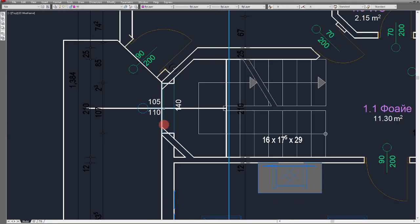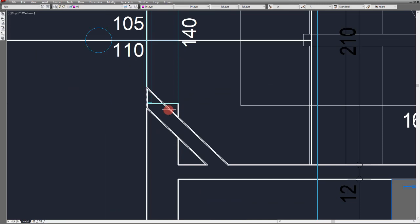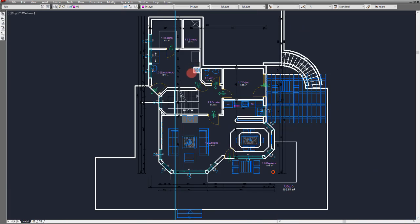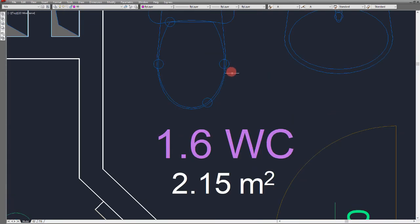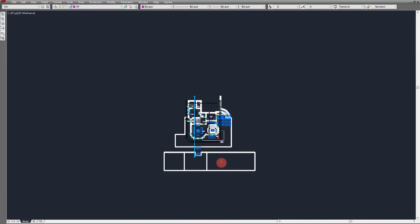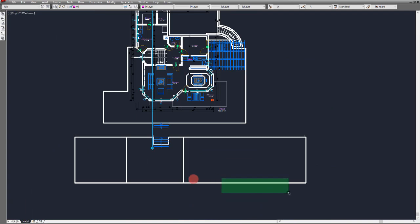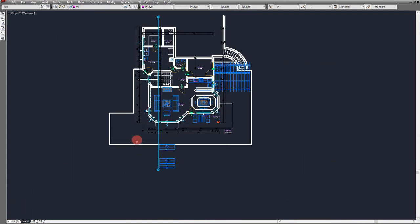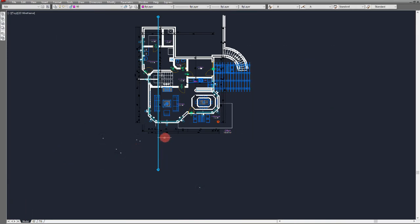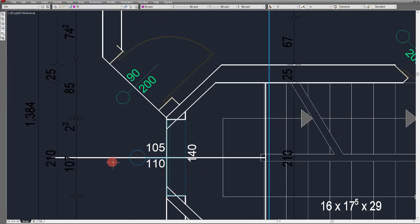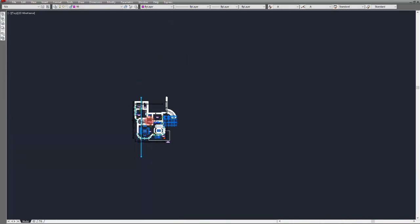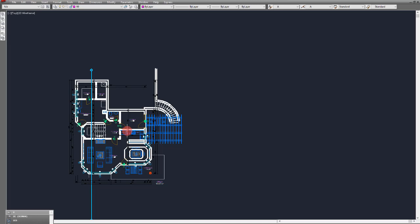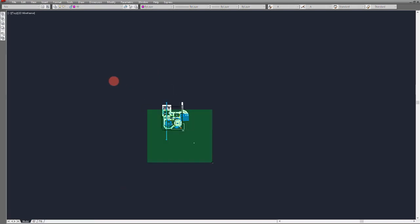We need to first before merging them, the useful command for this is Burst. It will explode all blocks and if they have attributes it simply creates text. So we click Burst and select all.